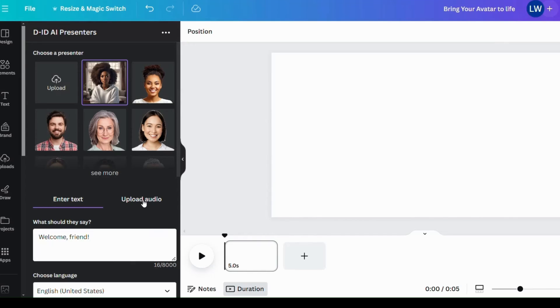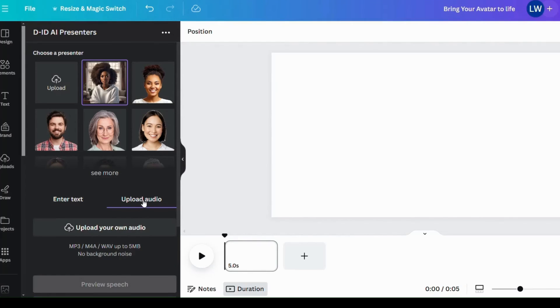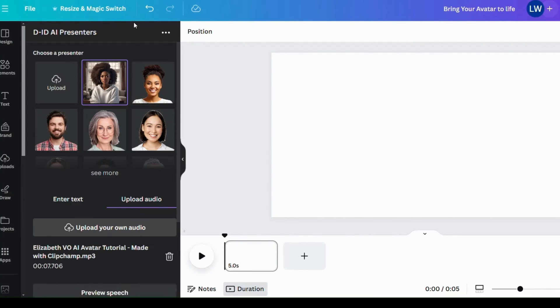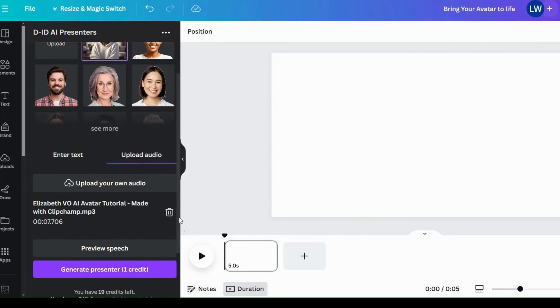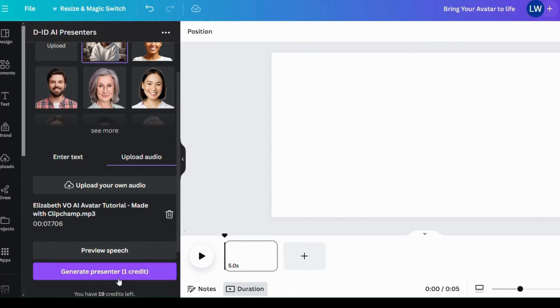So we tap on upload audio, upload your own audio and here it turns. We tap and it's on the platform. Now you can preview your speech. Let's preview.